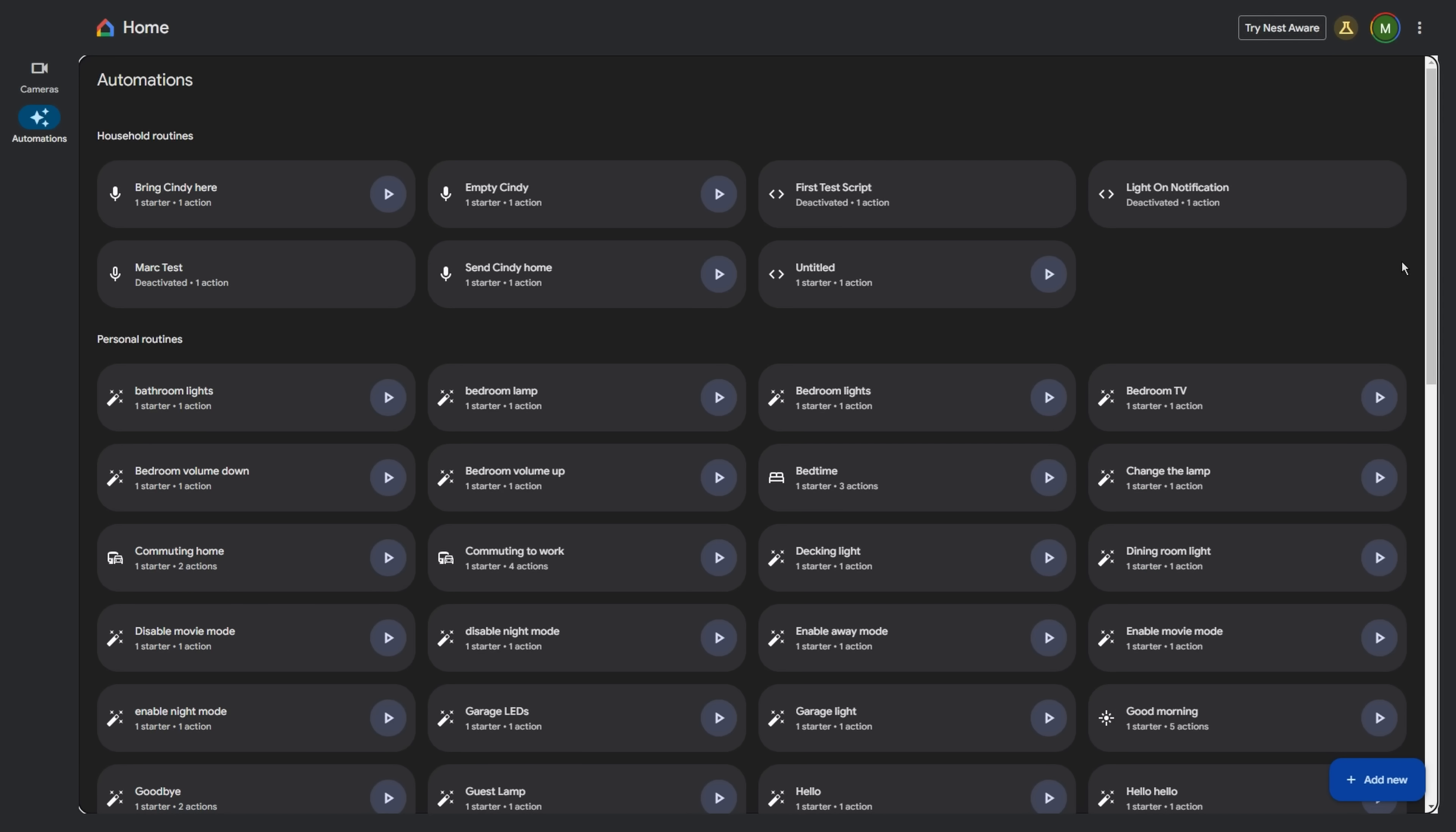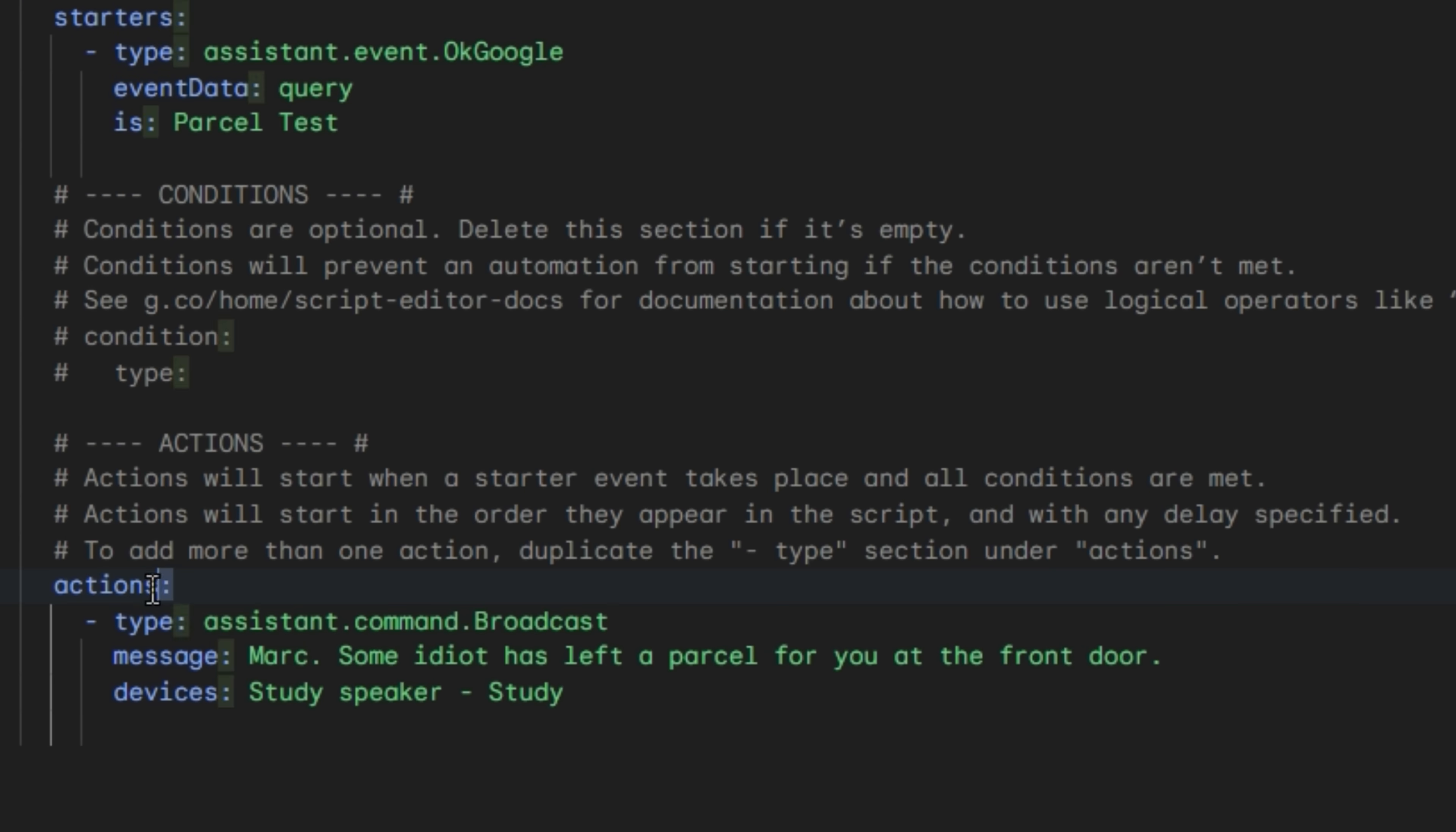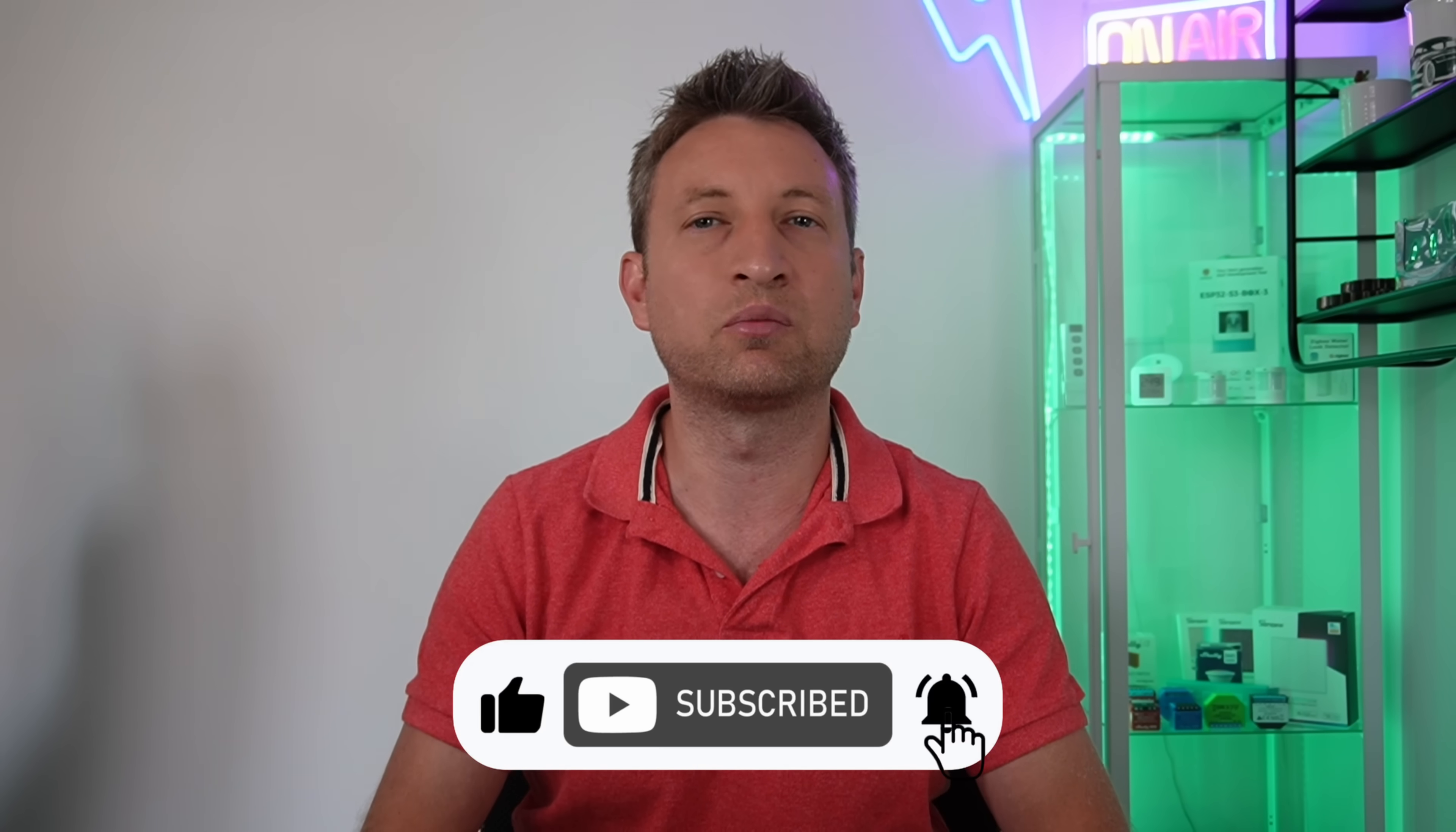It's also fairly universal to use the word action with both Google Home and Amazon using these words in various places for their automations. If you still create automations using YAML, then it's recommended to use the action word instead of the service word going forwards, but both will continue to work so you don't need to go and amend all of your YAML automations.